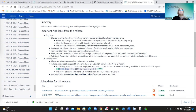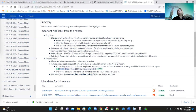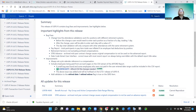The last bug fix was the date code extract interface. If a district created a template for that report and used it once, when they went back into it again it was always reverting back to the default report, overriding their custom settings. We have fixed that so it does not override the most recent run configuration.